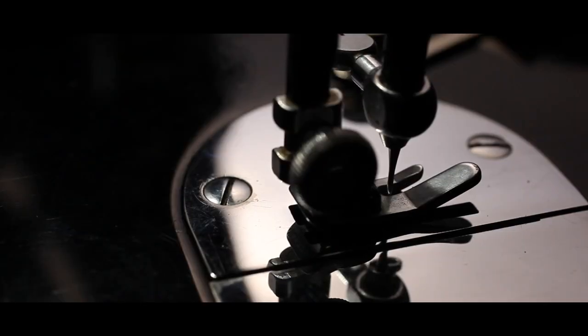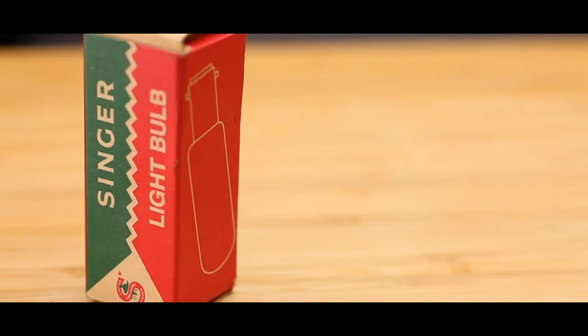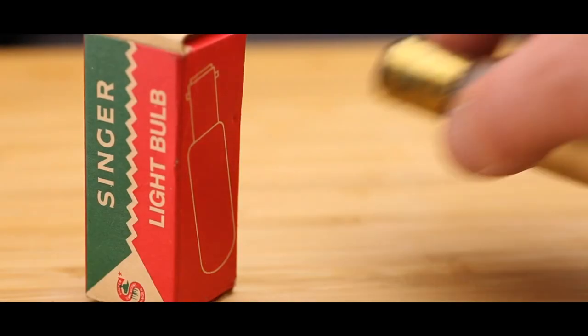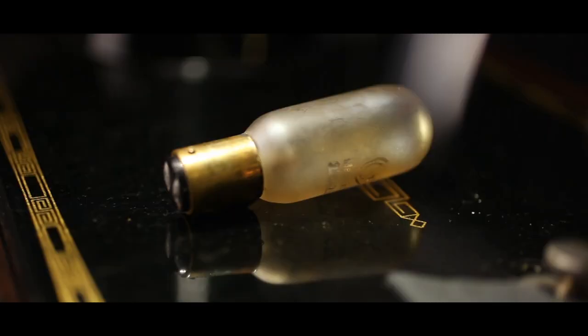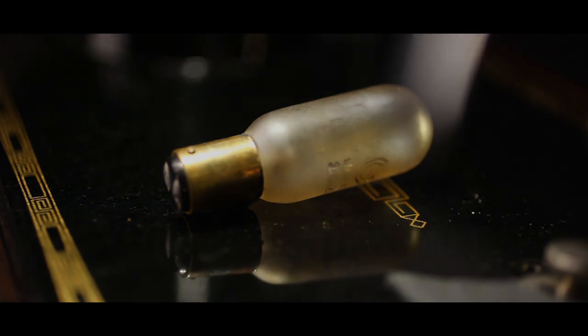With that covered, most Singer sewing machines use this type of bulb: a bayonet connection. Yes, without a screw.